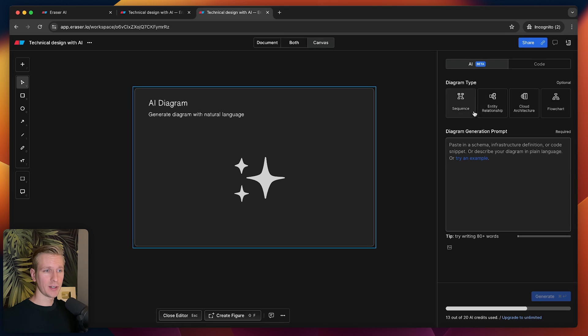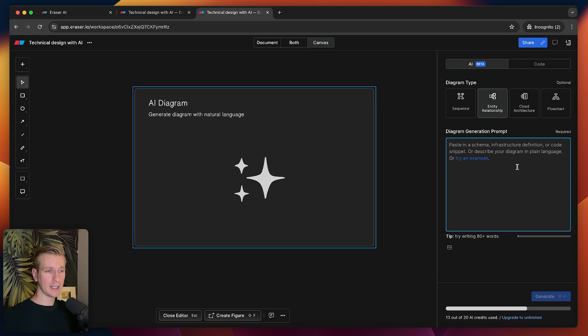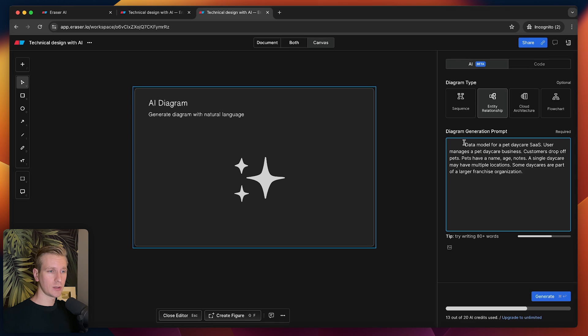Basically we're trying to create a diagram, and there are different types of diagrams, but these are some common ones. Here, for example, an entity relationship diagram—that's maybe for example if you're trying to create a schema for your database.